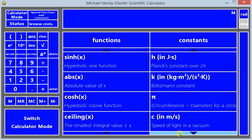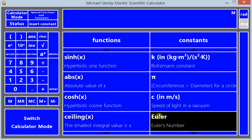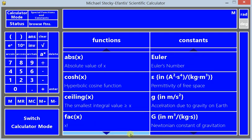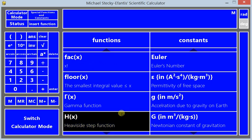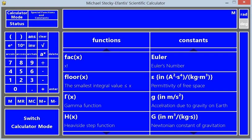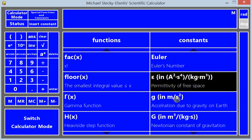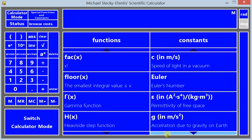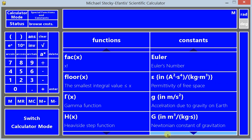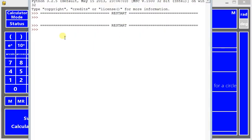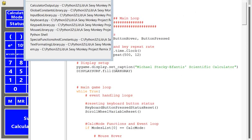And yeah, other than that, it was pretty straightforward. This was designed using, first of all I wrote this in Python. I'm just going to quickly go through some of the code. And this was used in particular using Pygame, the Pygame module, and I used the Python version 3.2 and the corresponding Pygame version.